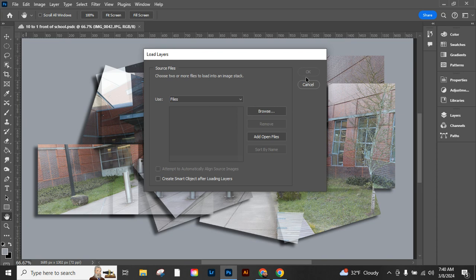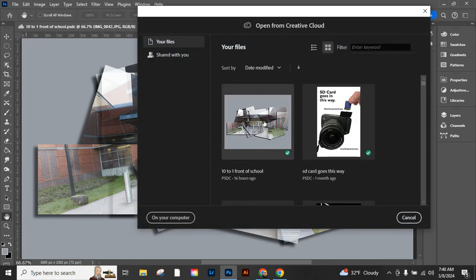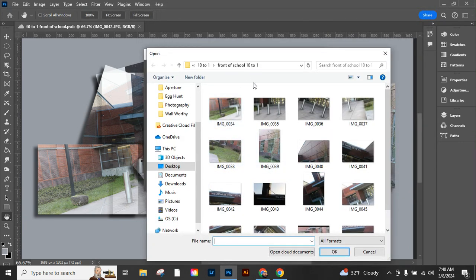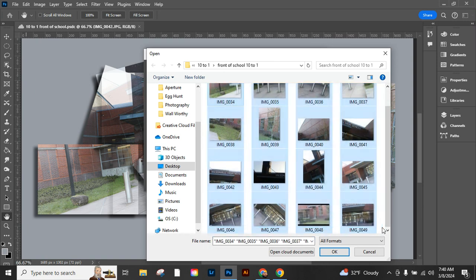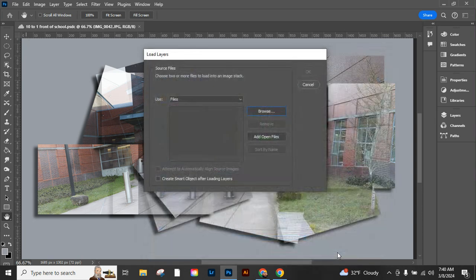And we can go to Browse. I have them on my computer and I have them saved into a folder which is helpful, and I can select them all at once.